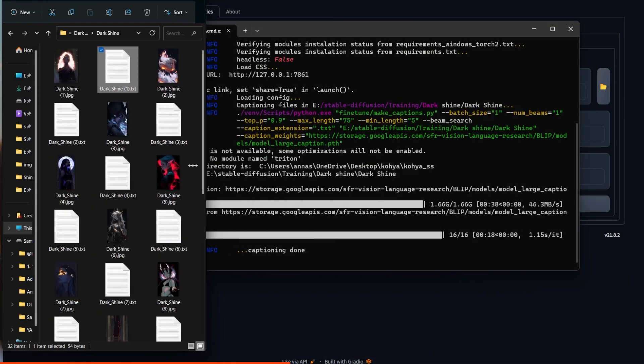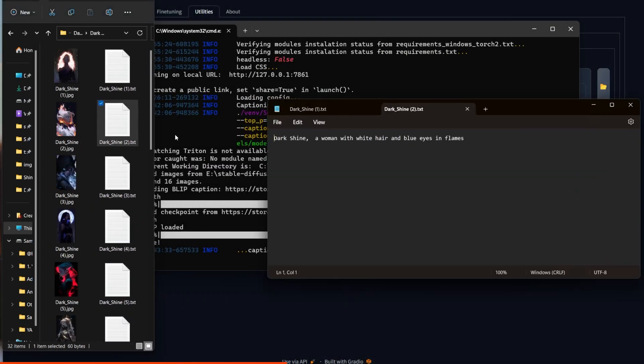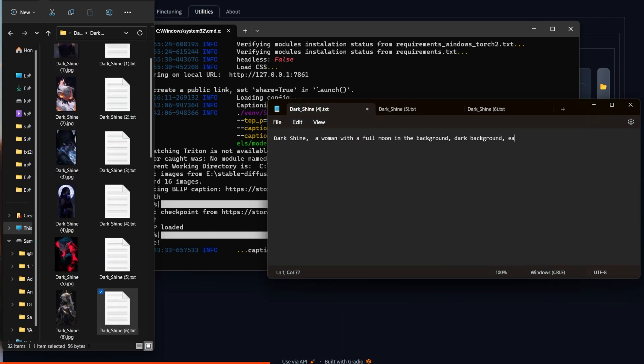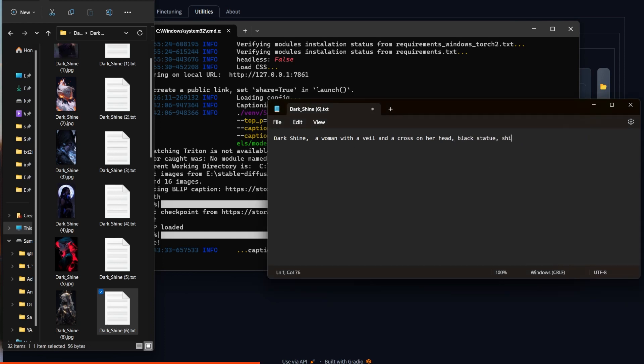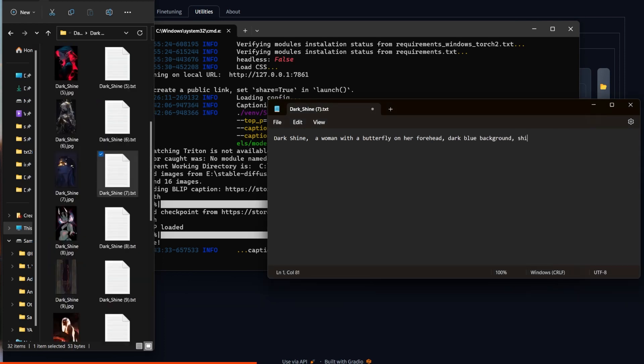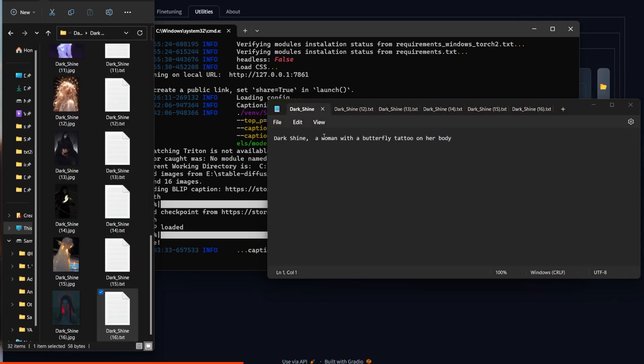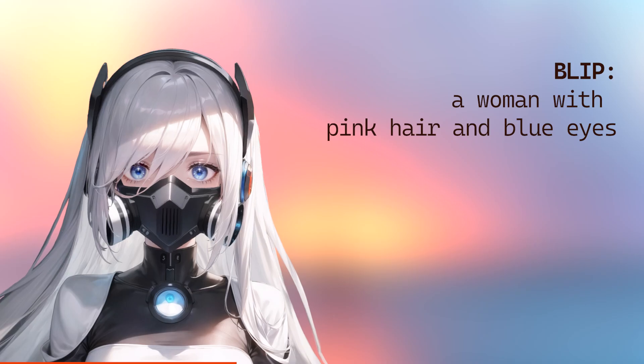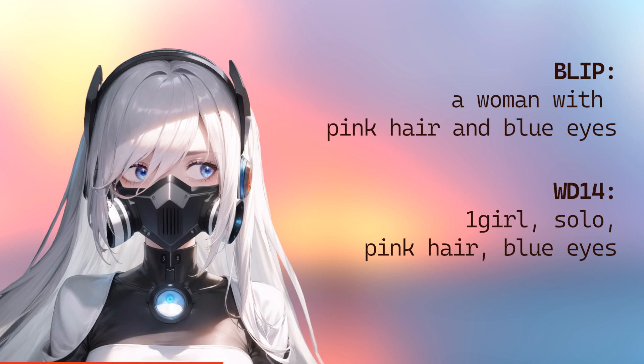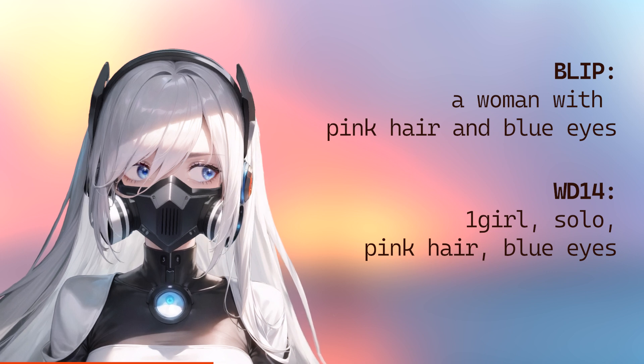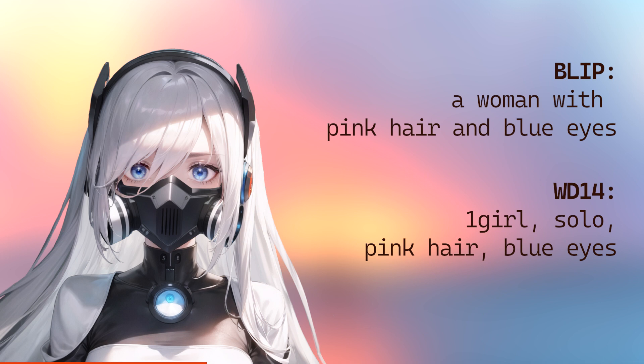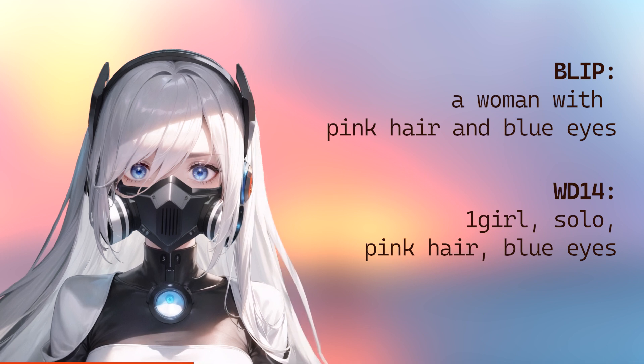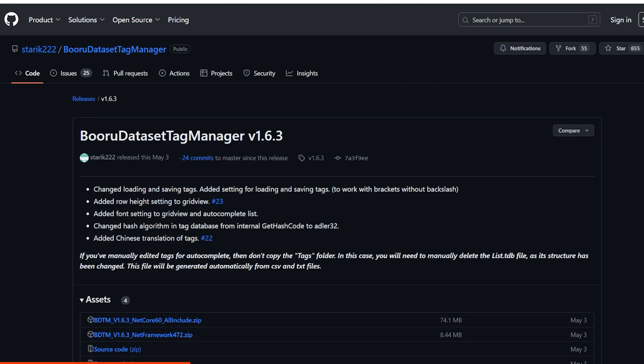As you can see, the folder populated with text files. Now, I don't find that the prompt is good enough for most of them. So what I like to do is open each one at a time. I look at the image and I think, okay, what would I type into Stable Diffusion to get this? And then I add it to the prompt. So the difference between the BLIP and WD14 captioning would be something like a woman with pink hair and blue eyes. And WD14 is one girl, solo, pink hair, blue eyes. So depending on how you like to write your prompts, if you use Danbooru tags, or if you like to just use regular sentences, you will pick one or the other.